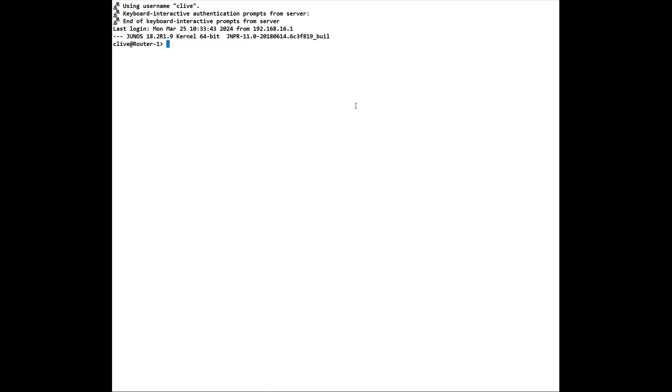To gracefully shut down the system so that it's safe to unplug the power, we can do a request system halt. That will do a graceful shutdown. We can also do a system reboot. In minutes, when we request a system reboot, if we request a system reboot by itself, it will do it immediately.